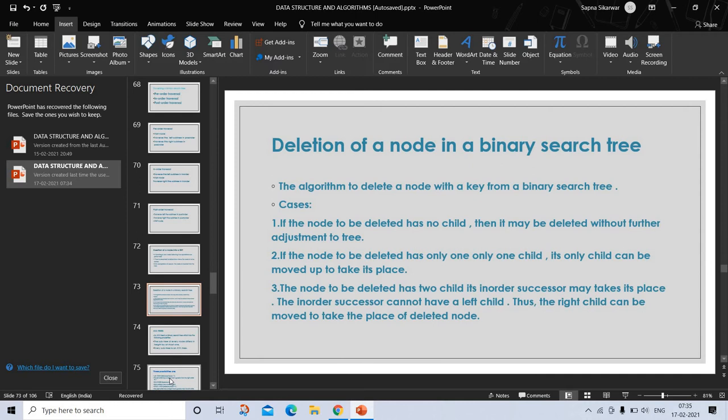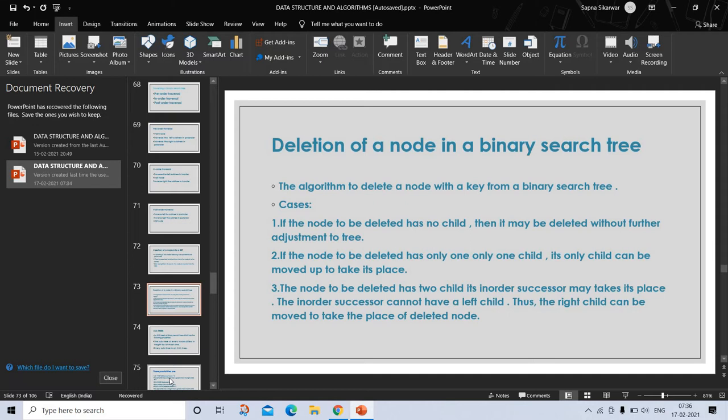Deletion of a node in a binary search tree. The algorithm to delete a node with a key from binary search tree has three cases: If the node to be deleted has no child, it may be deleted without further adjustment to the tree. If the node has only one subtree, its only son can be moved up to take its place. If the node has two subtrees, then the in-order successor S must take its place. In-order successor cannot have left subtree, thus the right son of S can be moved up to take the place of S.